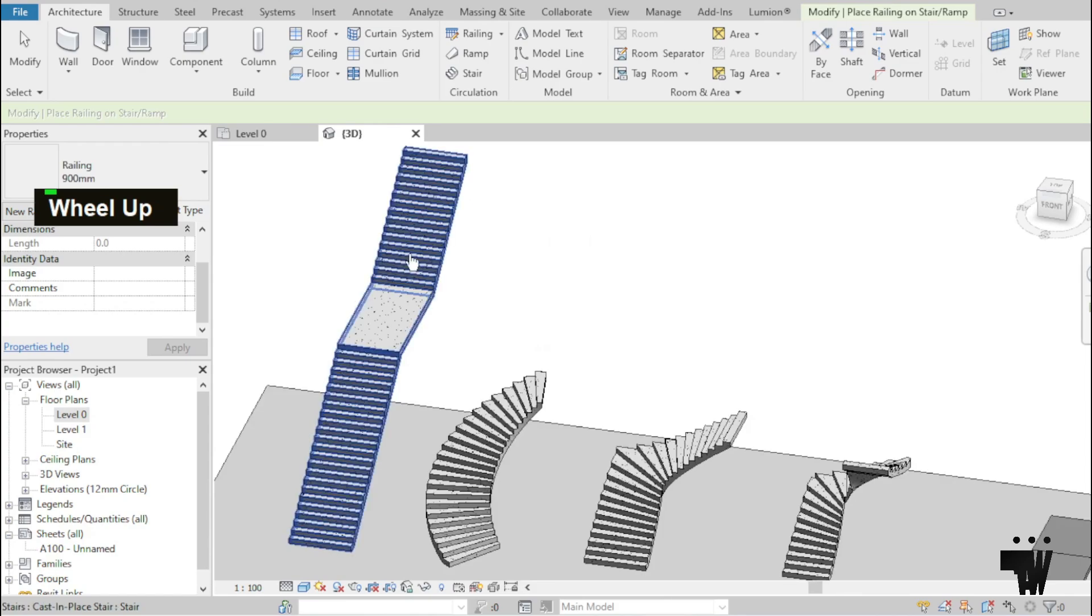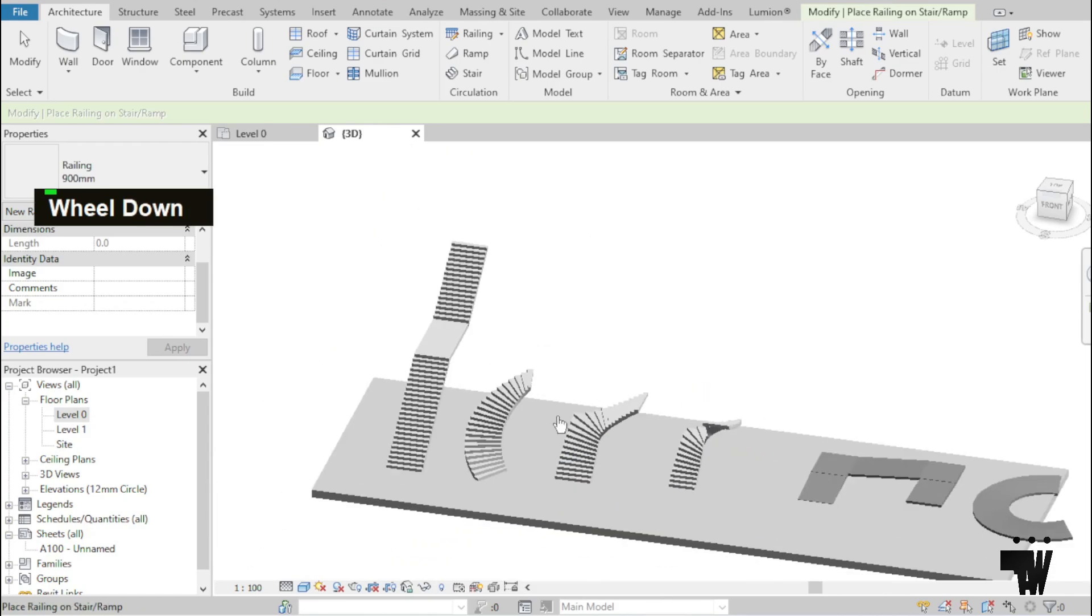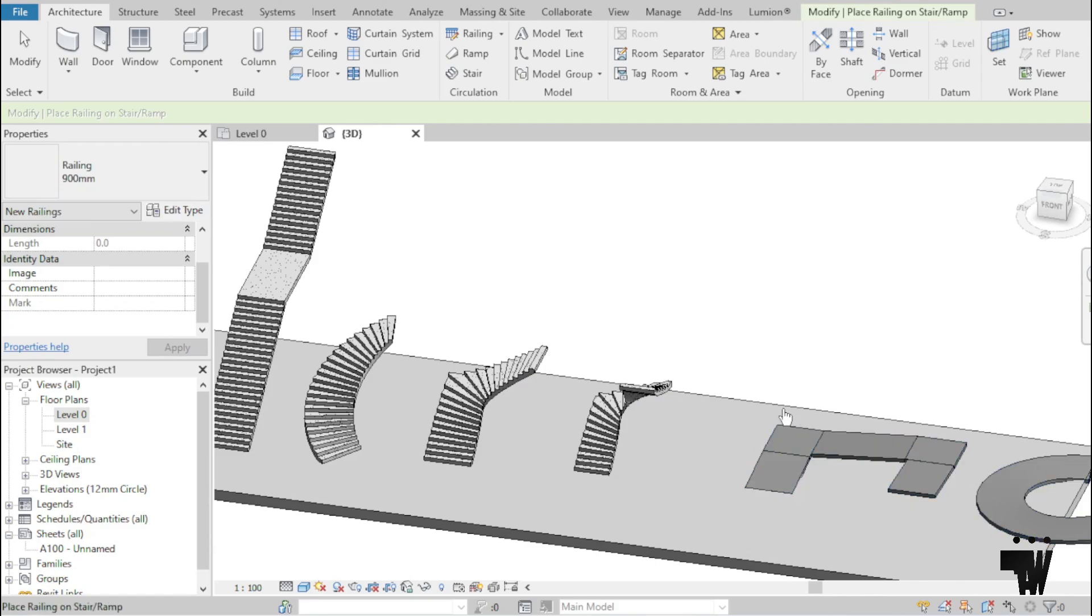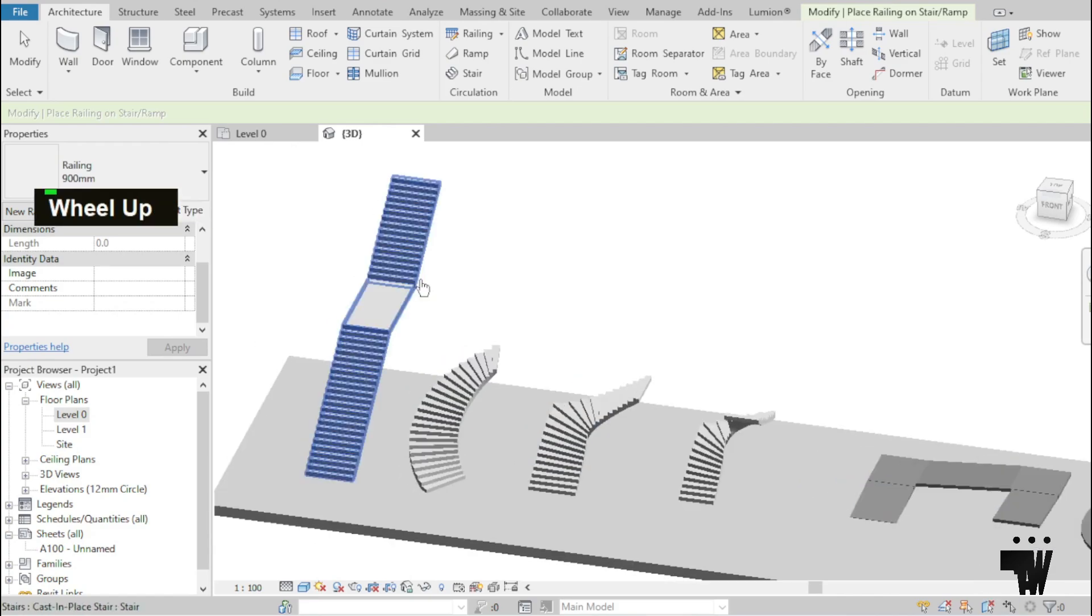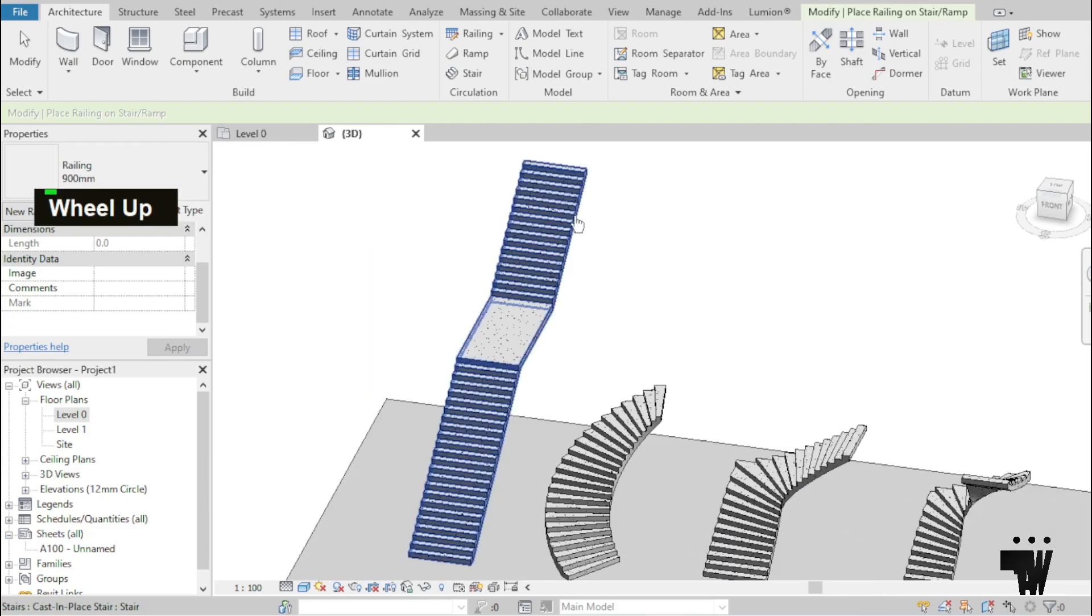So you see that I have different stair systems over here and I have some ramps too that I've modeled over here. But what I'm going to show you first is with the stairs.